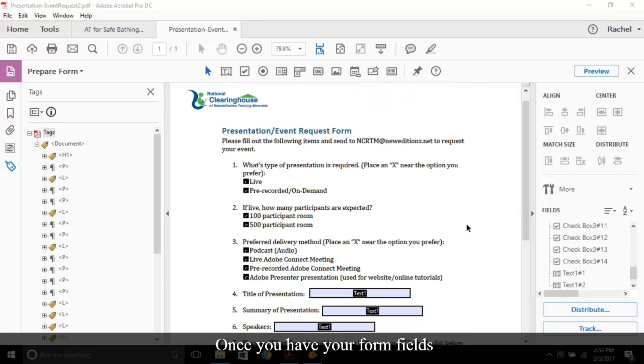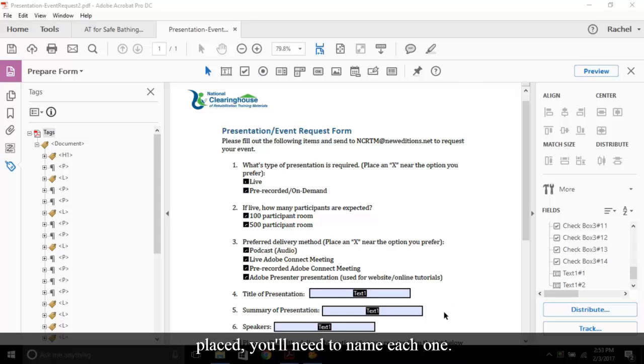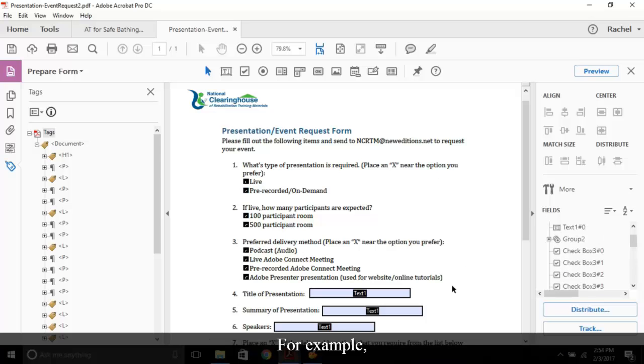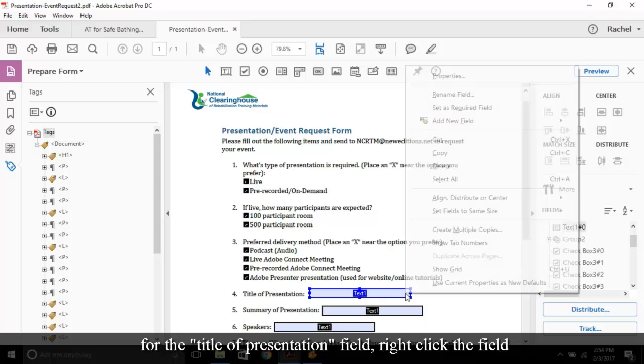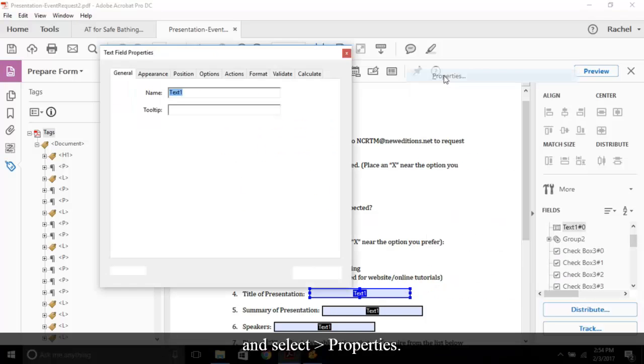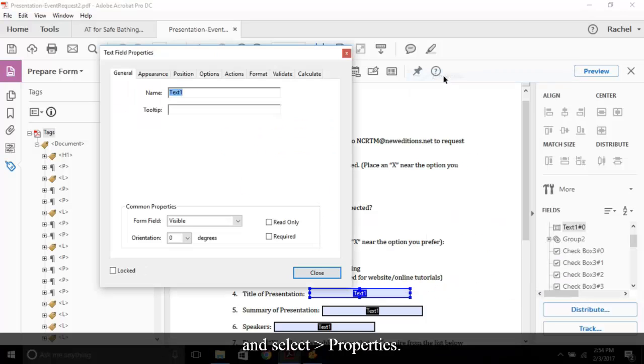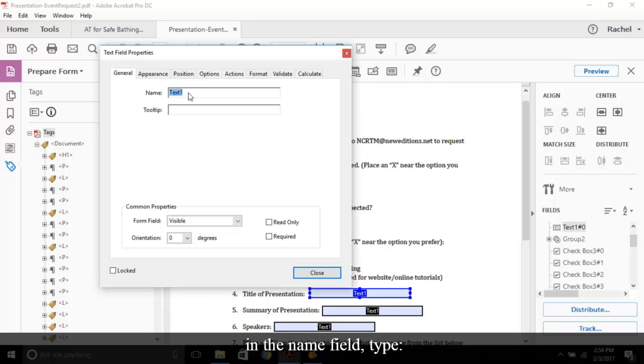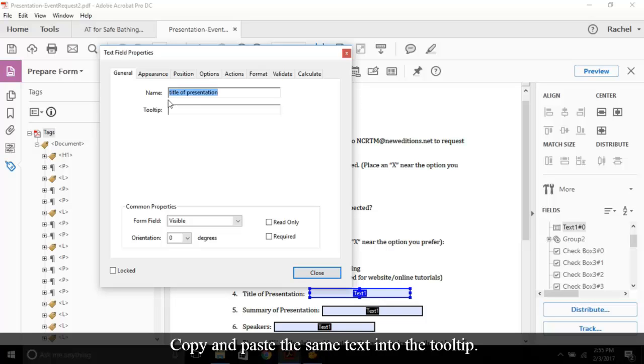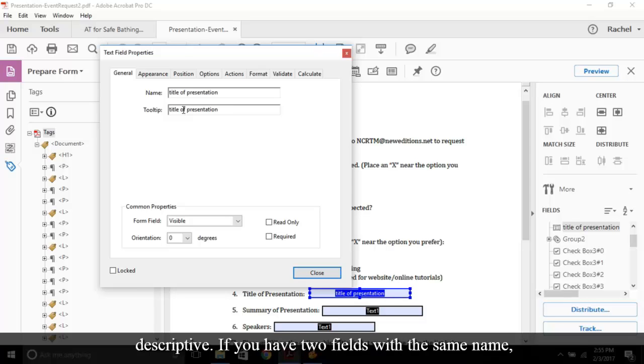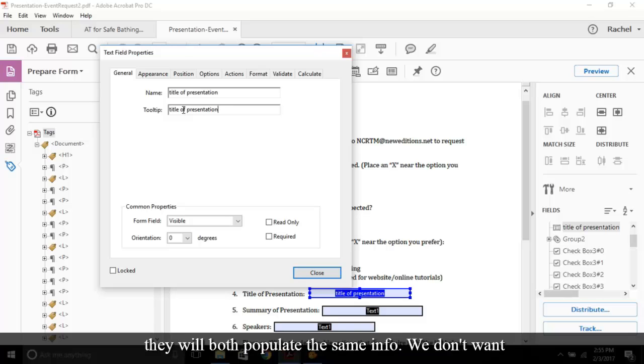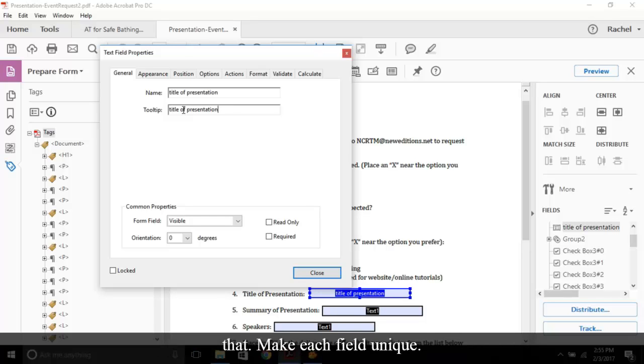Once you have your form fields placed, you'll need to name each one. For example, for the Title of Presentation field, right-click the field and select Properties. Under the General tab, in the Name field, type Title of Presentation. Copy and paste the same text into the tooltip. You want each name to be descriptive. If you have two fields with the same name, they will both populate the same info. We don't want that. Make each field unique.